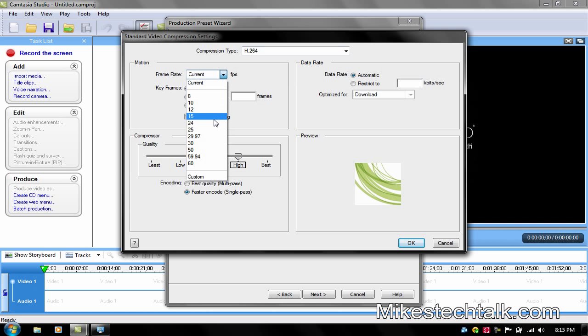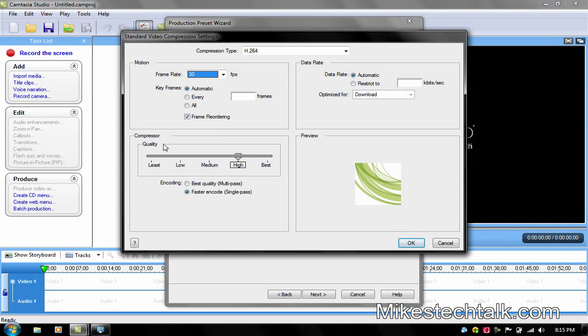Frame Rate, make it 30. Compressor to Quality, make it Best. And then click OK.